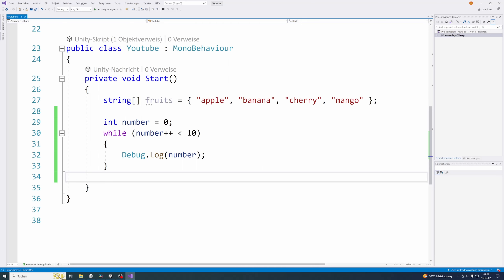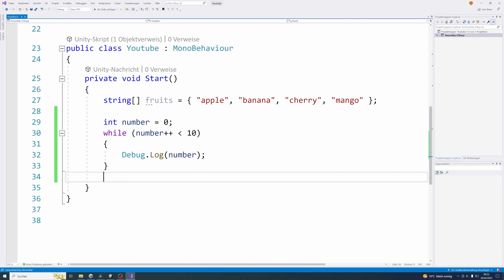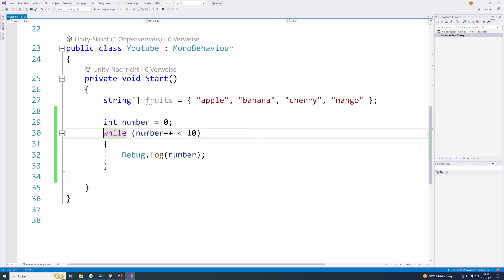We could just change our variable and start with minus 1 — that would be an easy solution. But I want to use this opportunity to show you the next kind of loop: the do-while loop. The do-while loop is basically the same as the while loop but with the small difference that it will execute the code block once before even checking if the condition is true or not. After that it will continue like the normal while loop. That means the normal while loop can be executed 0 times if the condition is not met at the beginning, but the do-while loop will always execute the code block at least once.